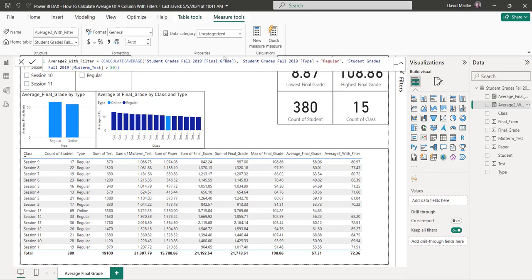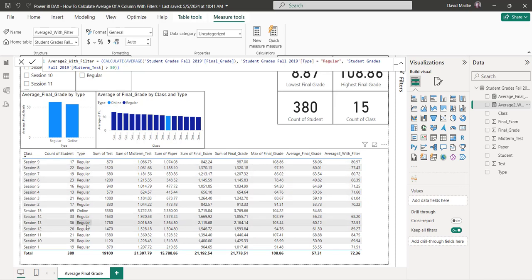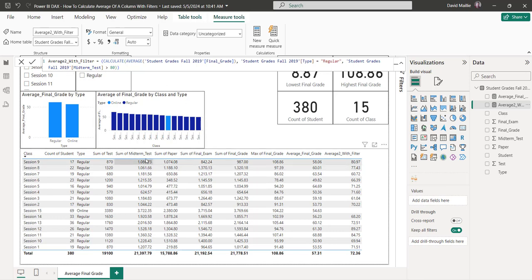Especially the second one when you're adding in different constraints or filters for what you want to be looking at. Maybe you're looking at financial information and only want certain years, certain periods of the year, certain buyers — it could be any type of data. In this case, I filtered by type of student — regular or online — and then their grades. When I did their grades, I used the midterm test score, not the sum of it, but individual midterm tests, and said it had to be greater than 80.